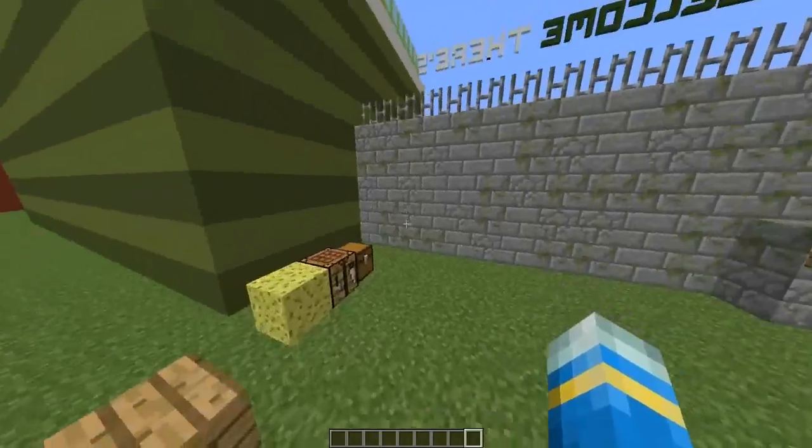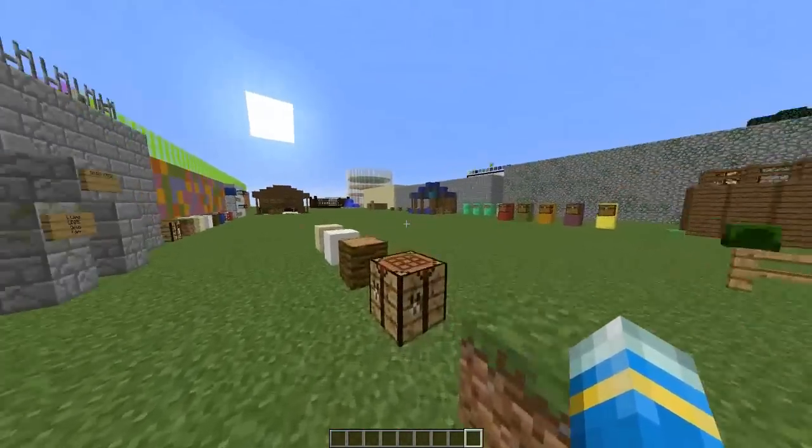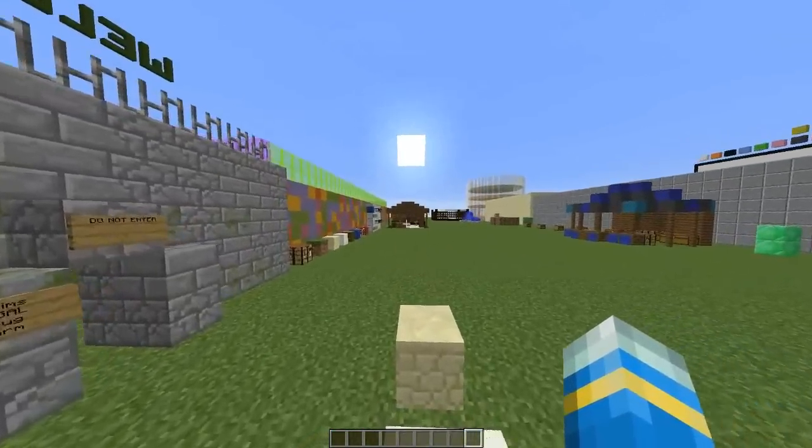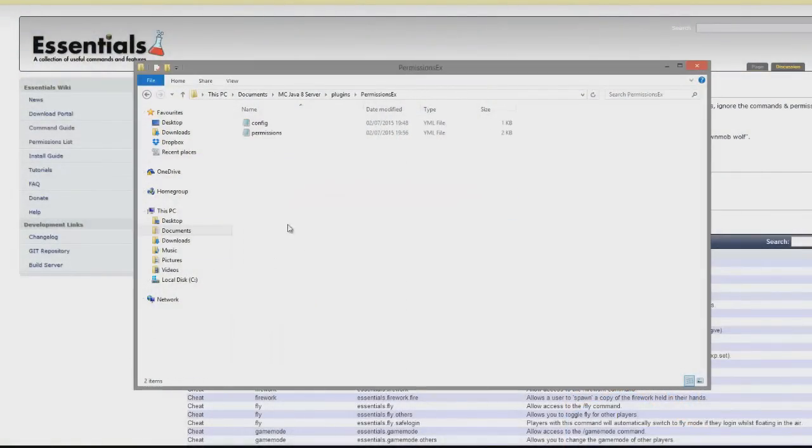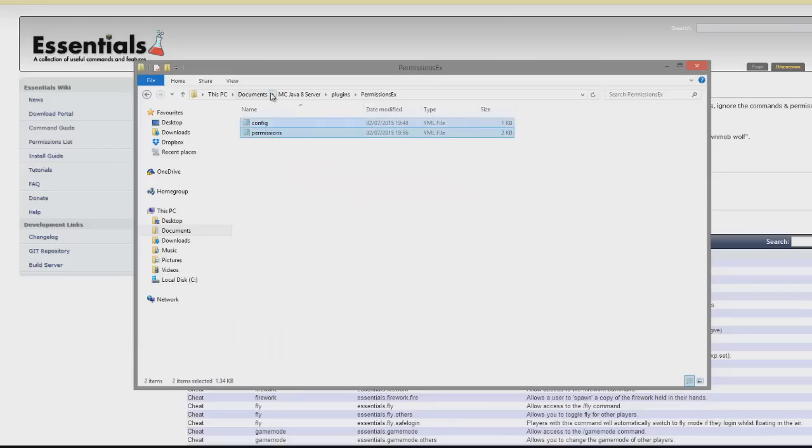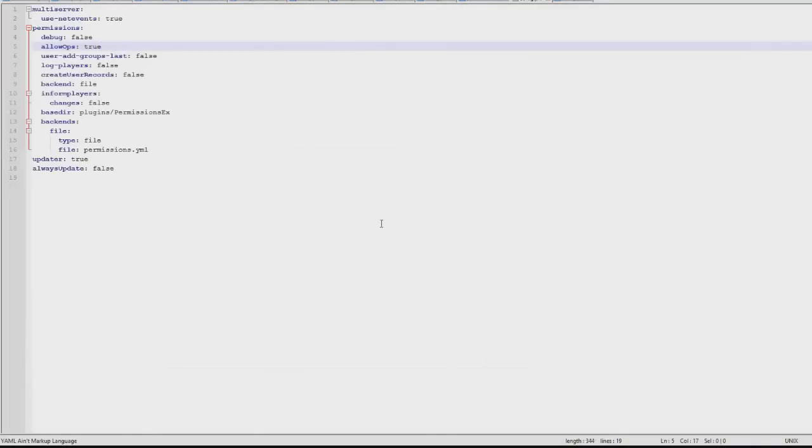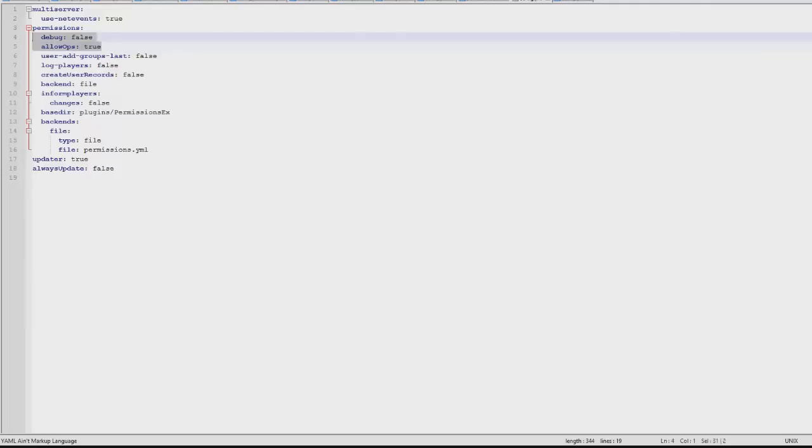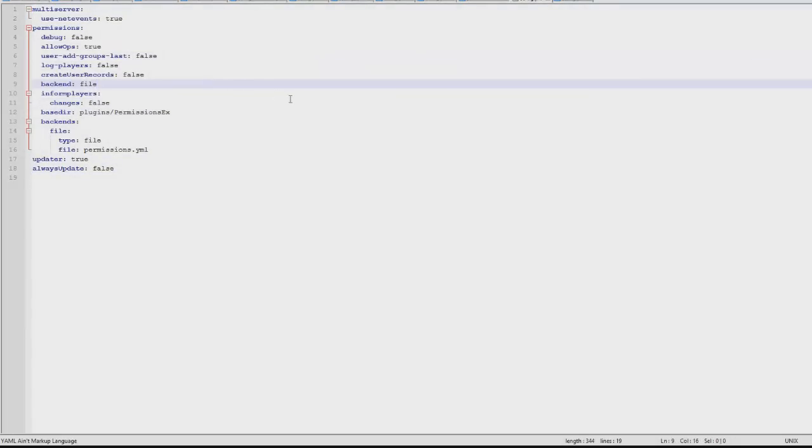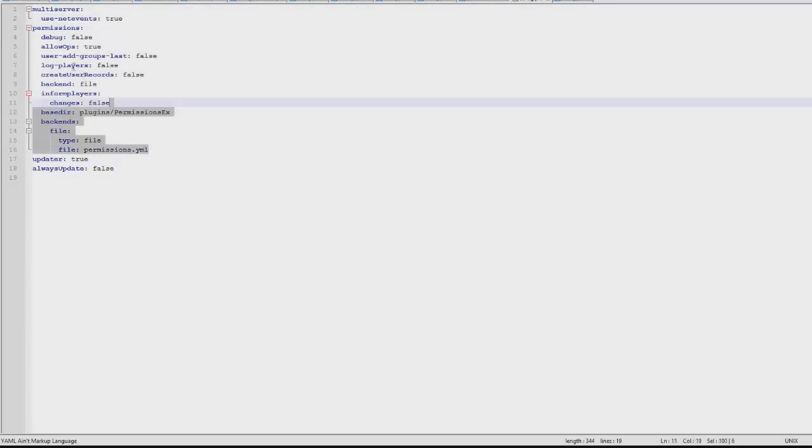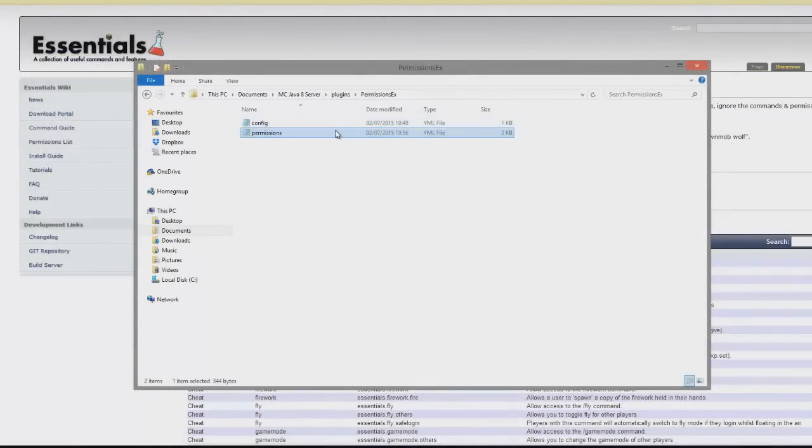So we're going to go into the config files now there's two of them and have a look what we can change there. So here we are in the plugins folder and if we go into permissions x you will see these two files. So the first one is the config. You probably won't want to mess around with this much but the only thing that I actually changed was allow ops so I think that might have been false to begin with but I set it to true so I can use every command without an issue. And then there's lots of complicated changes that you can make but I would personally leave all that because you don't need to touch it really.